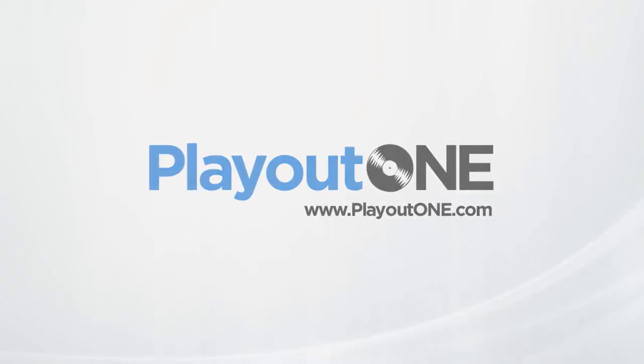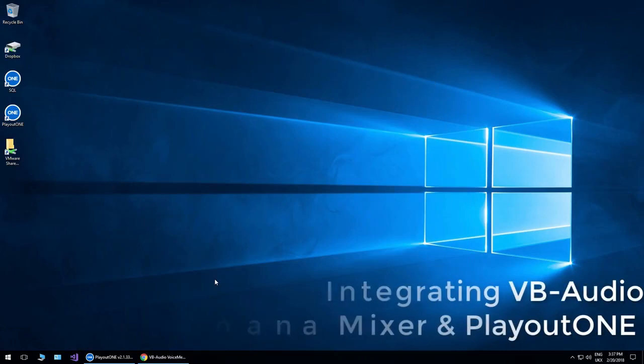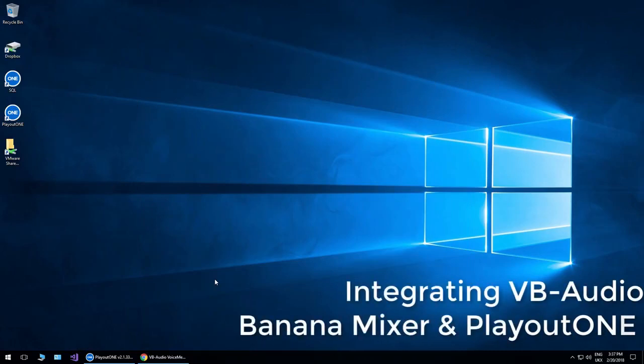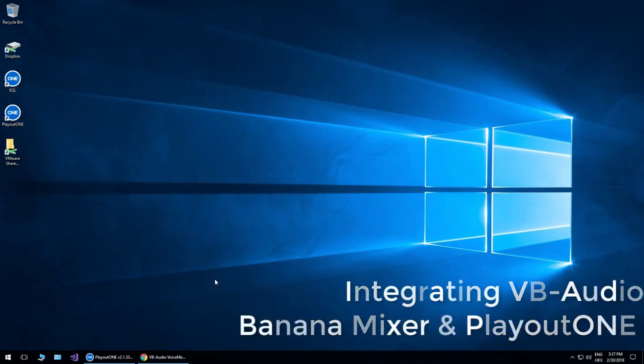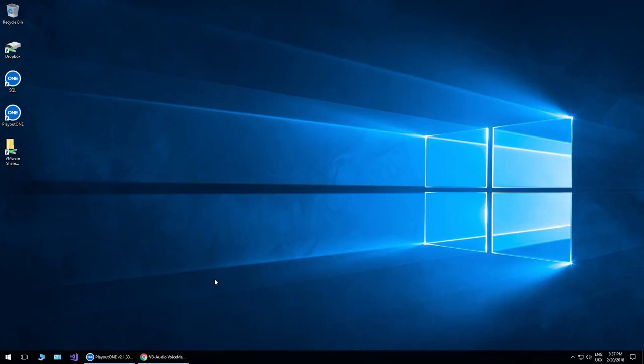Hello everyone, it's Dave from Radio Station Solutions with another product demonstration video for you. This time I'm going to show you how you can integrate Playout 1 with the VB Audio Banana Mixer.